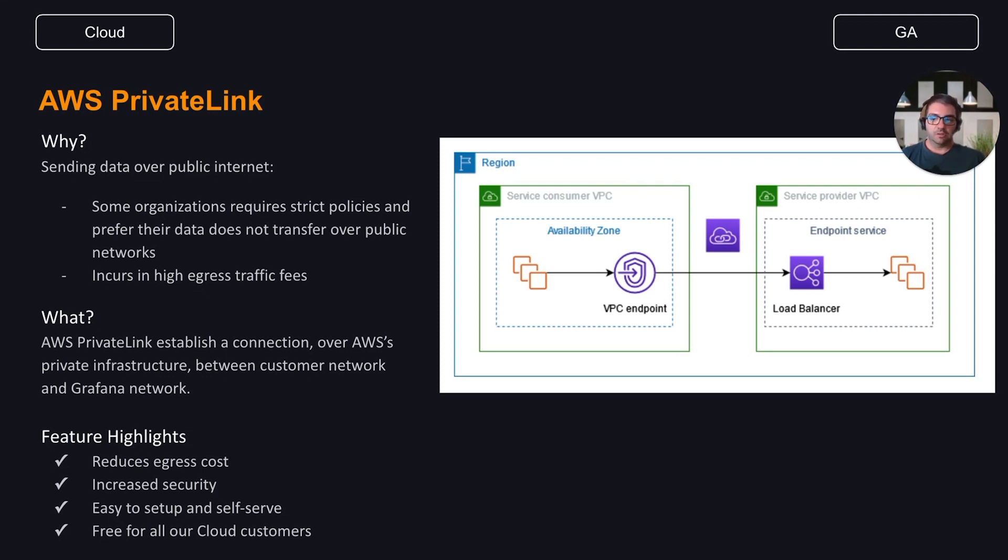Second, AWS charges you for every gigabyte transferred between data centers. Depending on where your services are hosted, this cost can really add up.